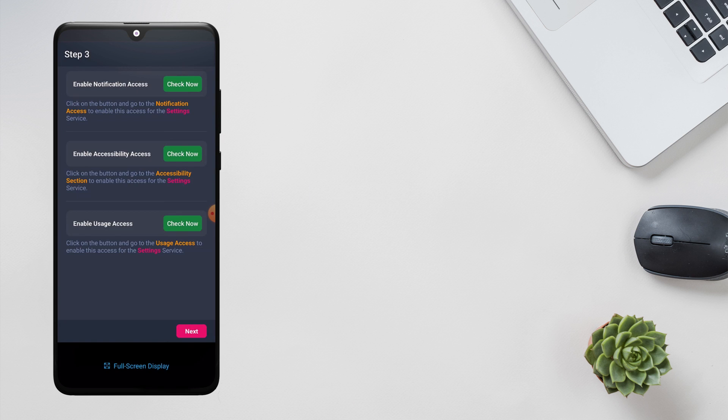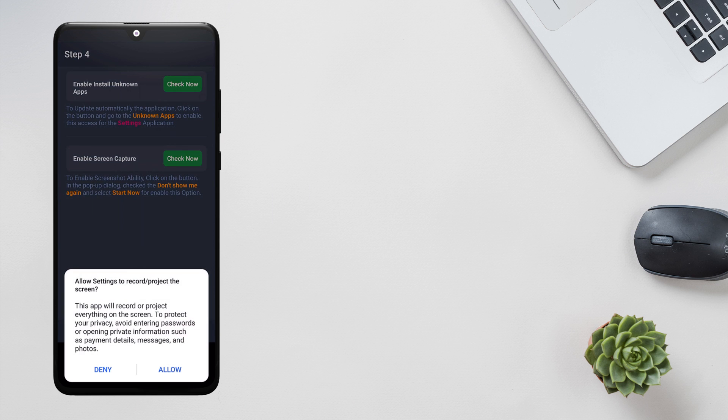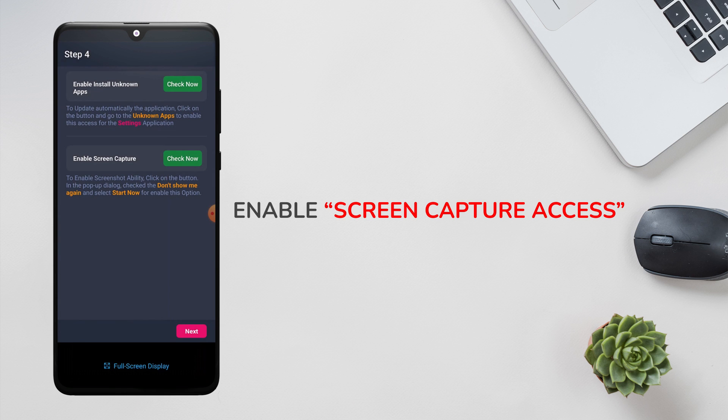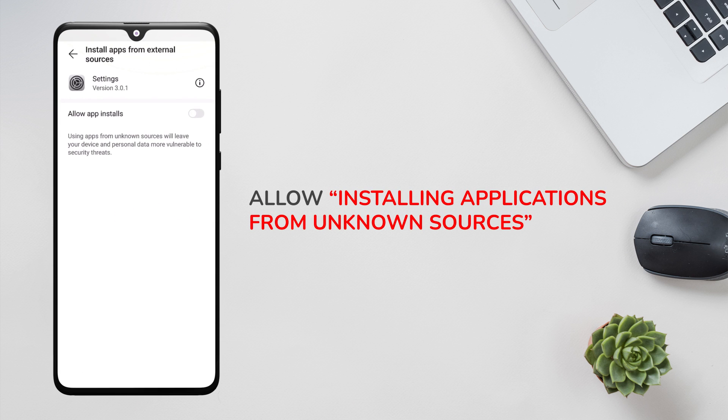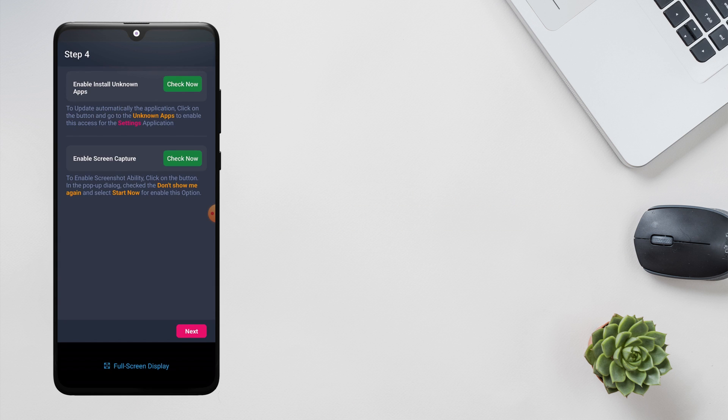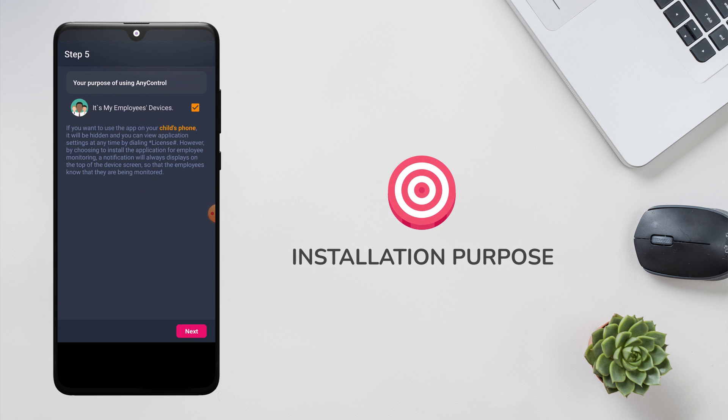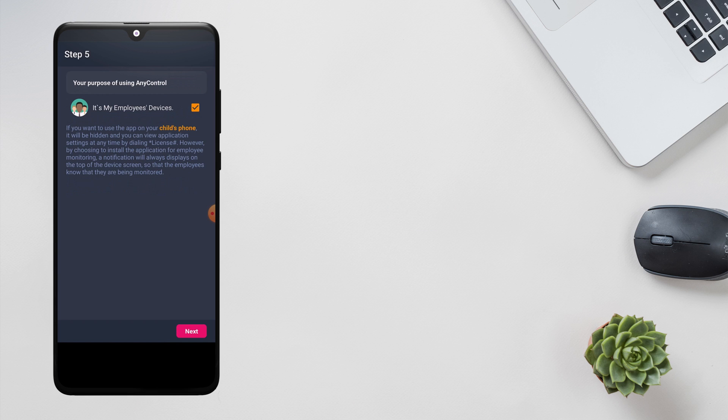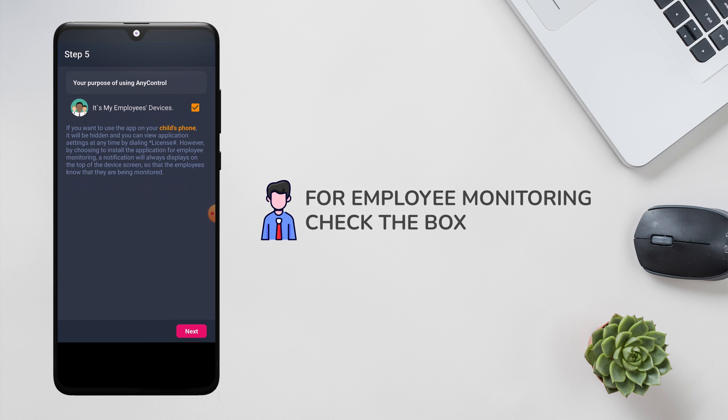Now you should enable screen capture access. Select allow in the pop-up window. In this section, allow installing applications from unknown sources rather than Play Store. Now indicate the application installation purpose.